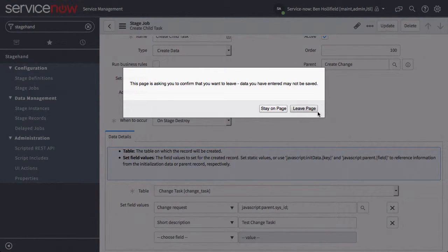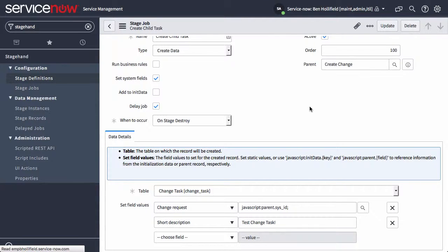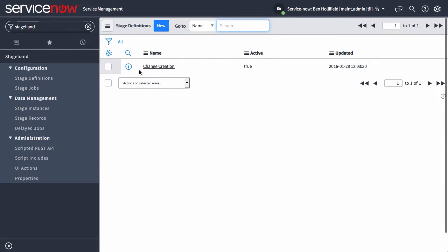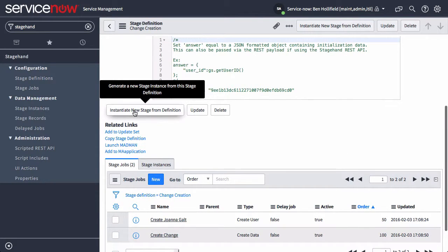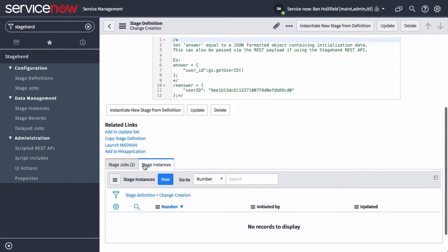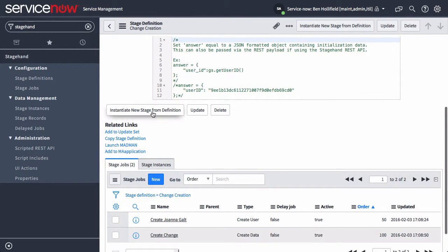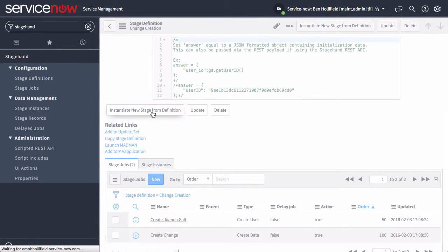Once this thing is all created, you can come in and trigger your stage definition with this UI action, instantiate new stage definition. We'll see right now there are no stage instances yet. Once we trigger this, it's going to create a new one.